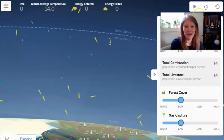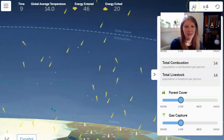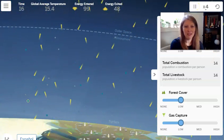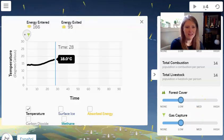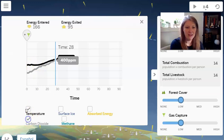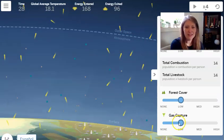I'm going to hit play, increase the speed to 4, and watch the timer. When it gets to 20 I'll pause it. Looking at the graph, we can see just as expected — human activities on the surface have increased the amount of methane shown in turquoise and carbon dioxide shown in gray.